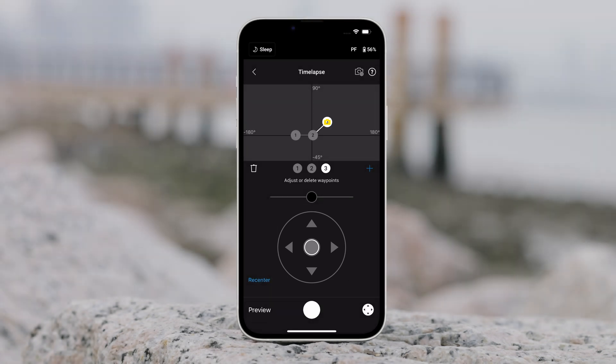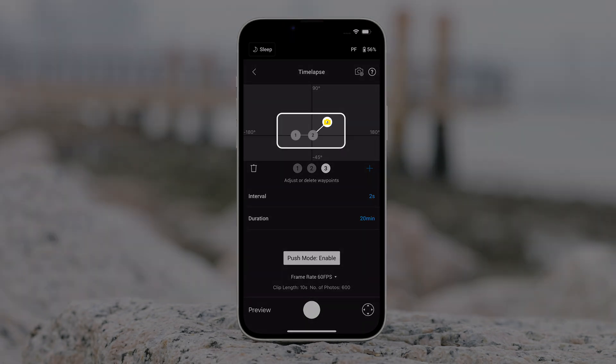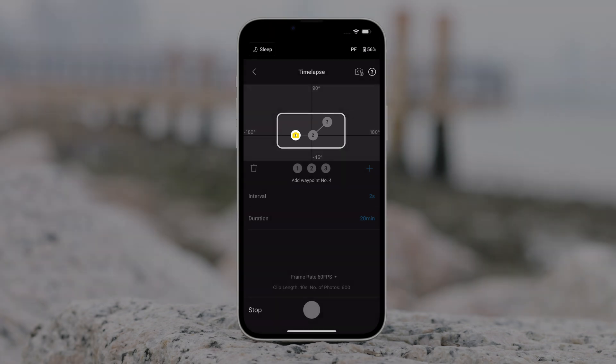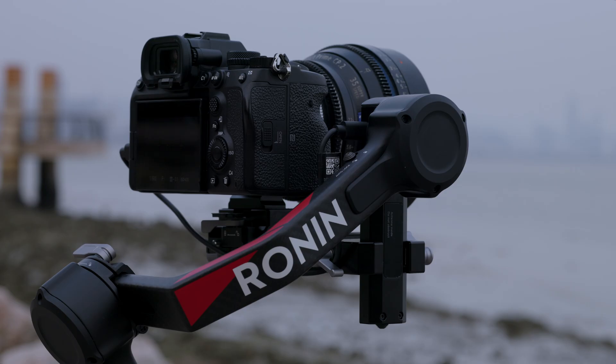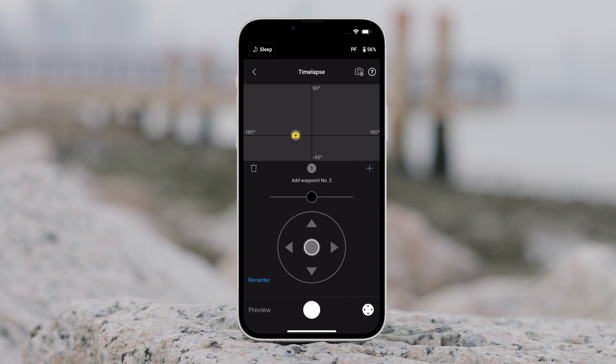Motion lapse allows users to set up to five waypoints so that the camera moves during the time lapse. To adjust the position of a waypoint, adjust the camera to the desired position and tap the plus icon to confirm the waypoint. You can also use the virtual joystick to control the pan, tilt, and roll axis as well.